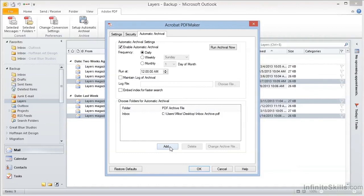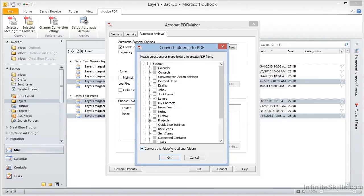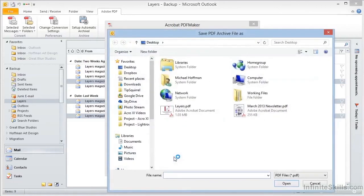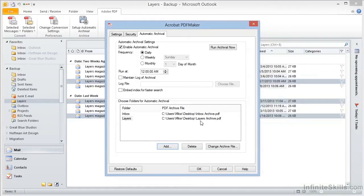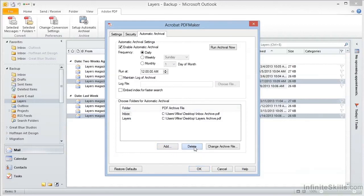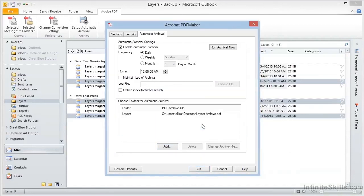Down at the bottom, we can click on Add, and we get a folder list similar to the one we saw for creating a PDF from a selected folder. We can choose here the folders that we want to archive, and the current folder is selected by default. When we click OK, we're asked for the name of the archive file. And in this case, we'll call this Layers Archive. And we'll click on Open. And now we can see that Layers Archive has been added to the list. We can add more entries to the list if we want. And we can remove entries from the list as well by clicking on them and then selecting Delete. Once we've got our folders added to the list, we can close this dialog and let it run automatically.